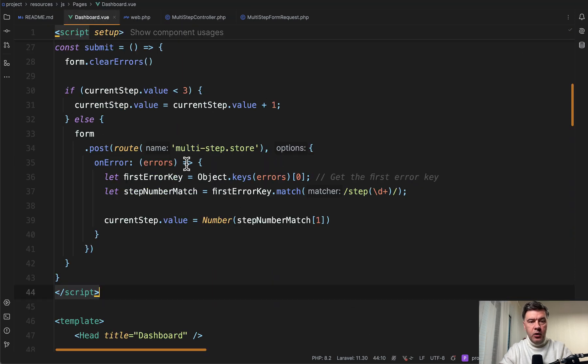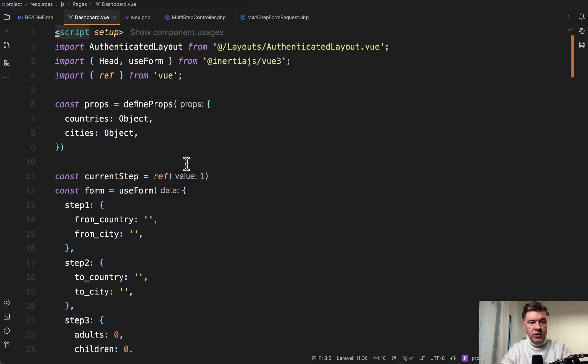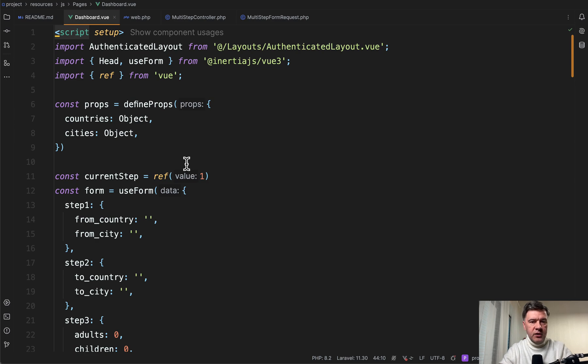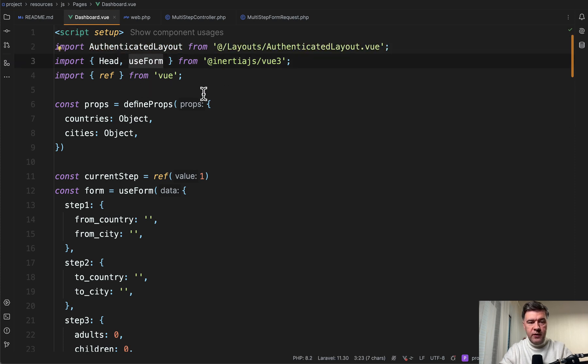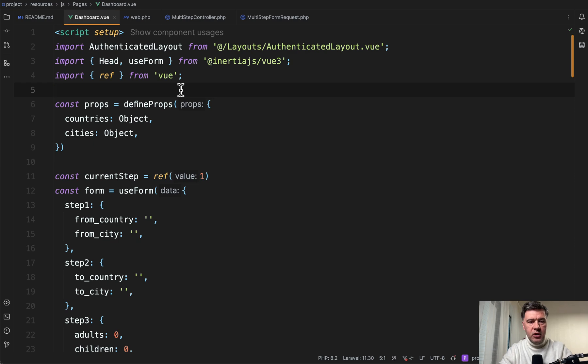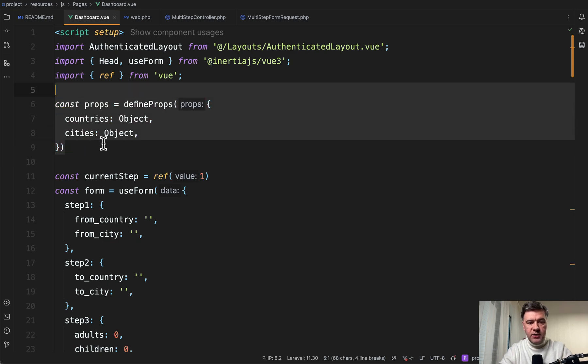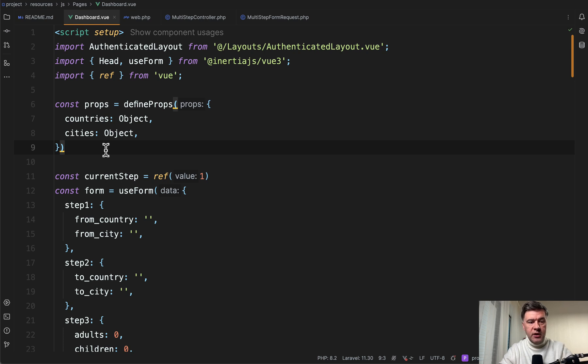Now, if we go to that dashboard.view, which is basically the main view component of this project, what do we have here? The layout from Breeze, Inertia with use form. Use form is very important because we will be working with Inertia forms. Then those countries and cities passed from the controller, as you saw.